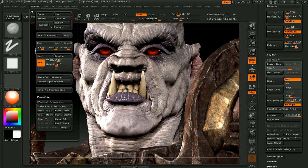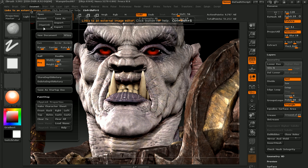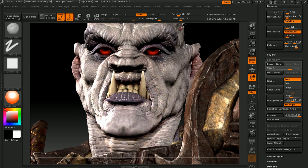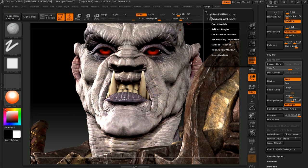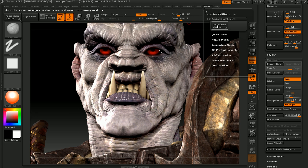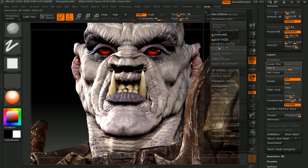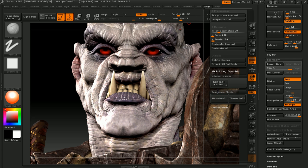We'll also cover in detail a number of the plugins included with R3, such as the various functions of Zap Link, Decimation Master, Subtool Master, and Transpose Master.